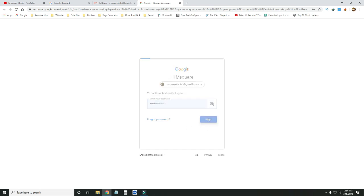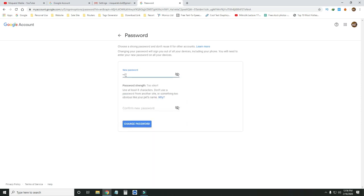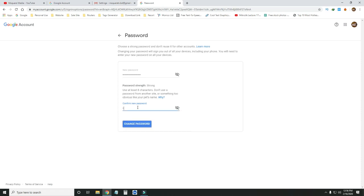Click next and proceed to the password change step. Enter a new password — make sure it is a strong password combining letters, symbols, and numbers for your YouTube and Google channel account. Type your password carefully and combine different character types for a secure password.